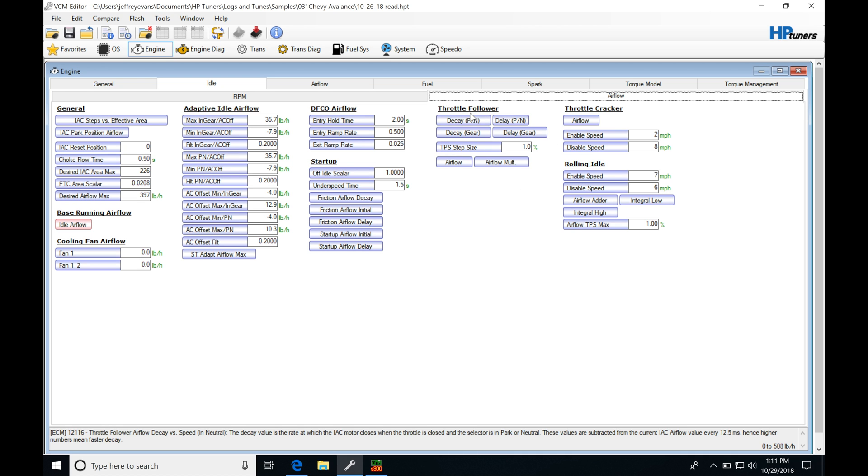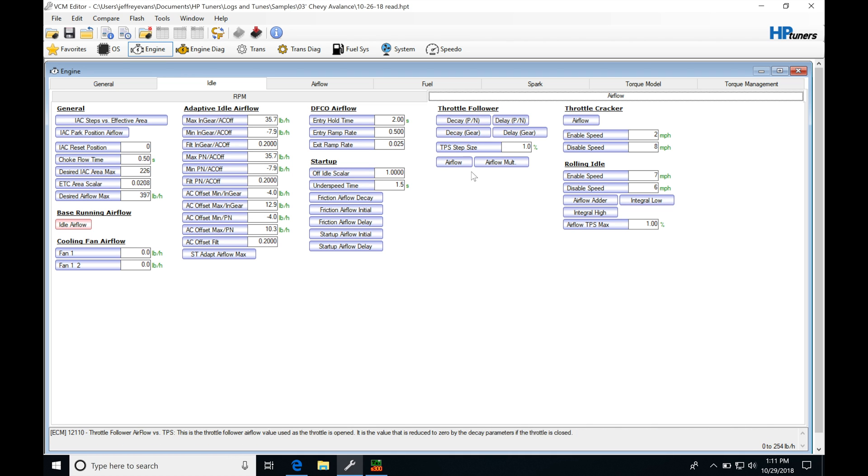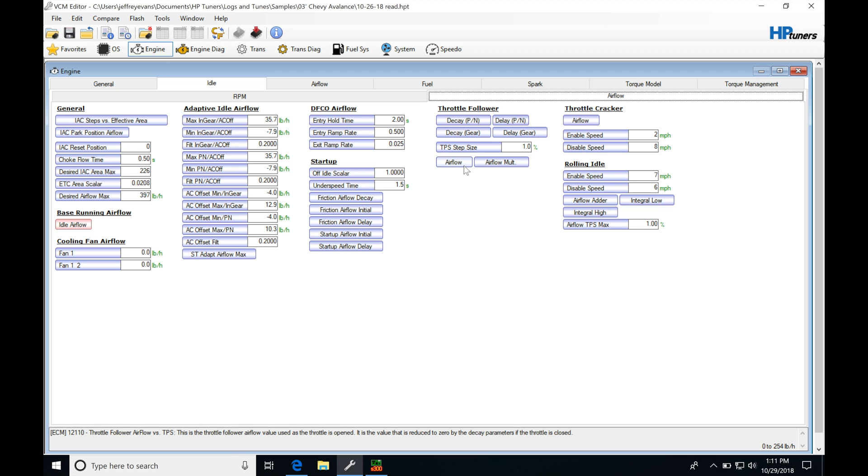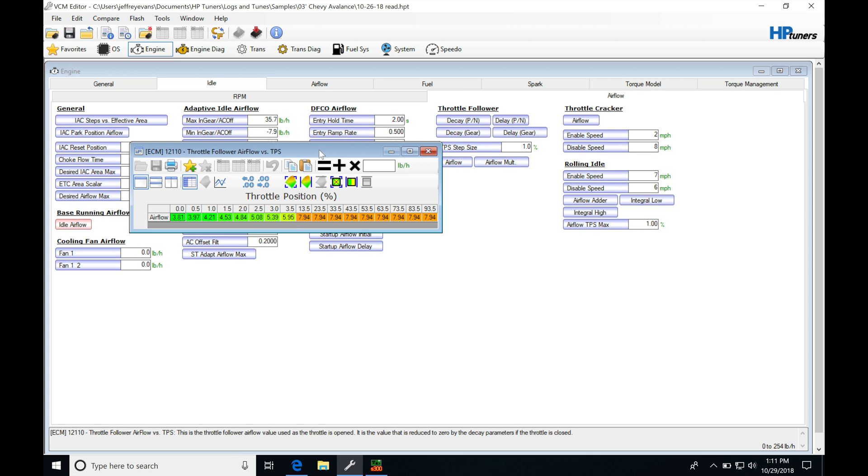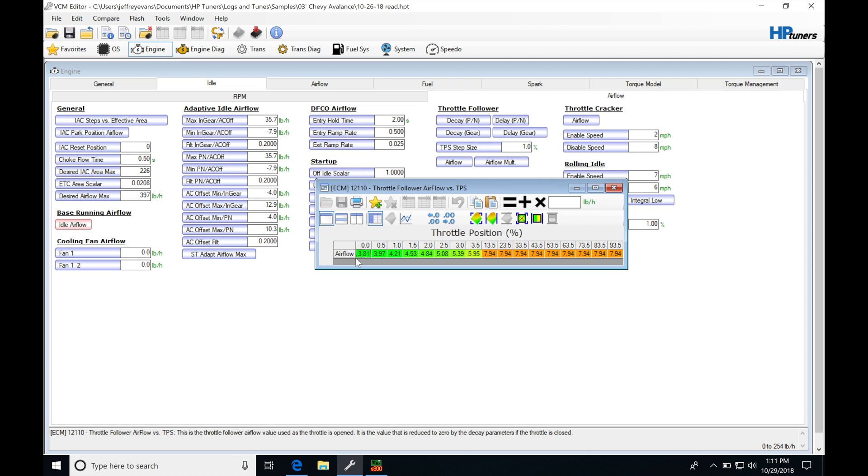Let's first start with our throttle follower. Our throttle follower is going to be using a couple tables here that all work in conjunction with each other. Our airflow table here, this is going to be the first part of the throttle follower.